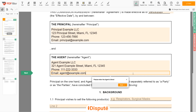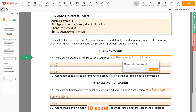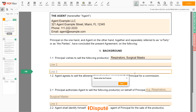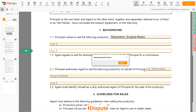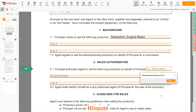In Section 1, please enter the principal products — for example: Respirators, Surgical Masks. I don't have additional information to add, so I leave the second and third lines blank. Write the principal products again: Respirators, Surgical Masks.